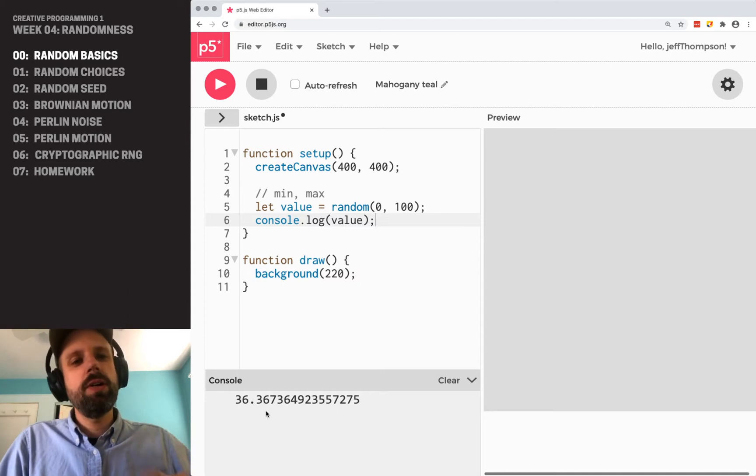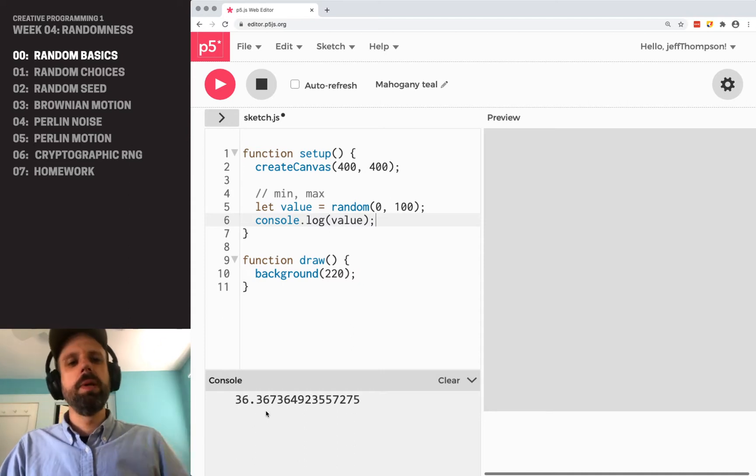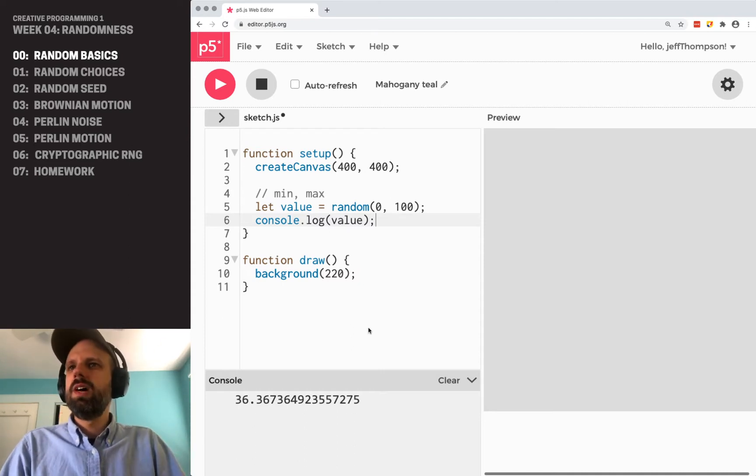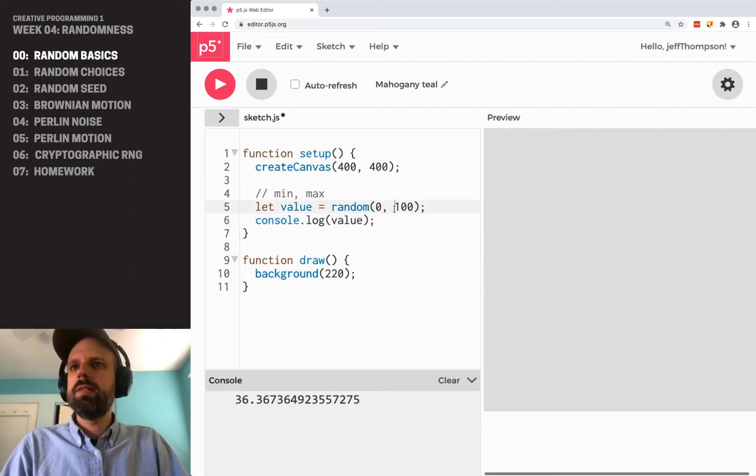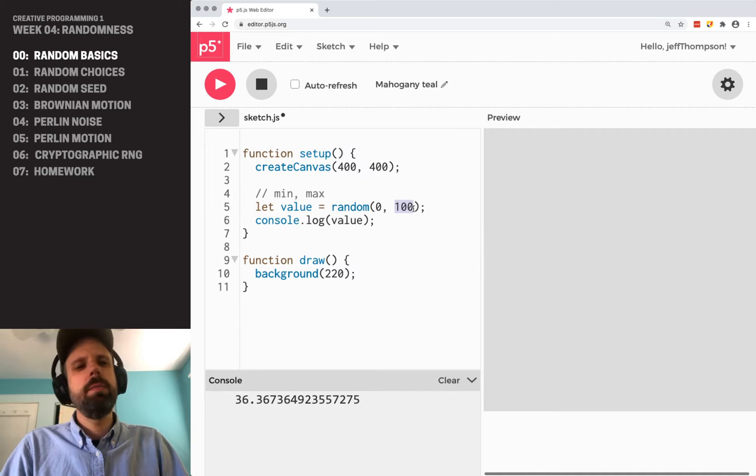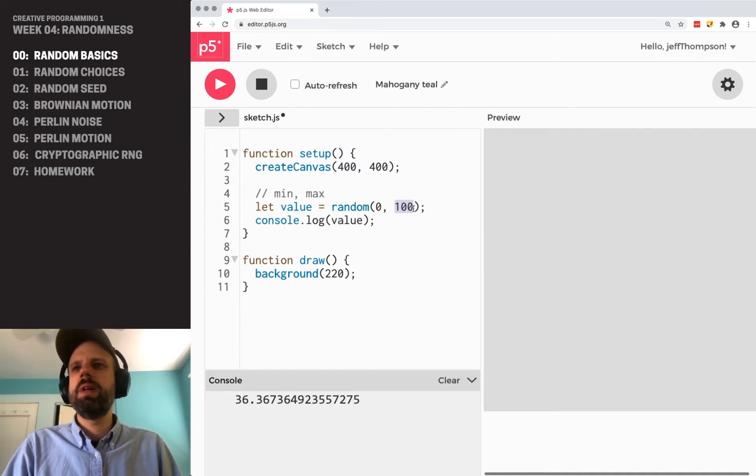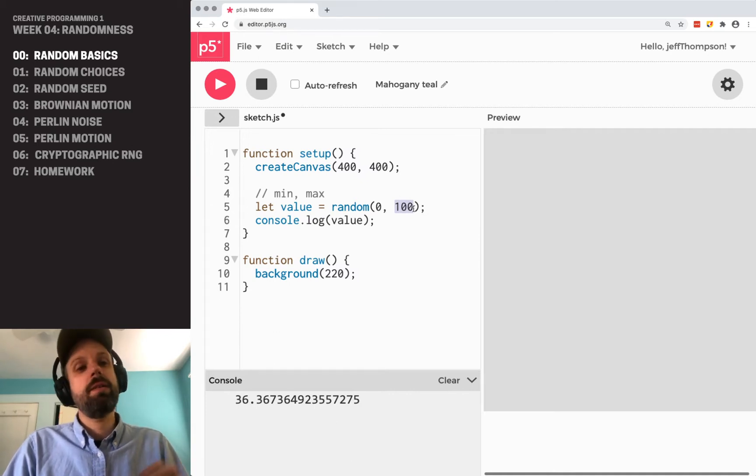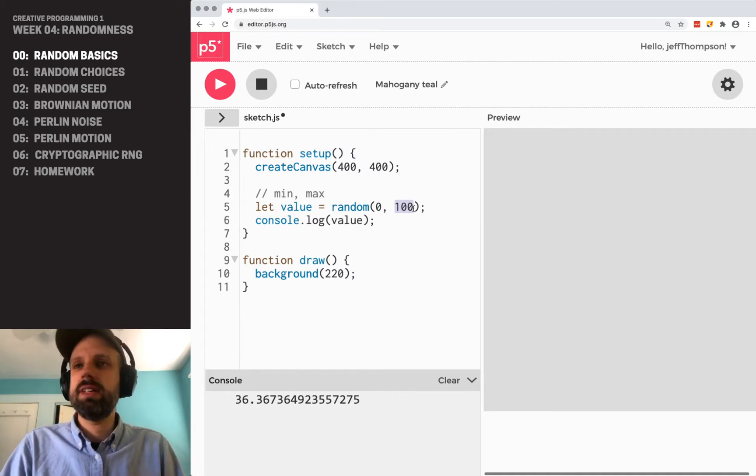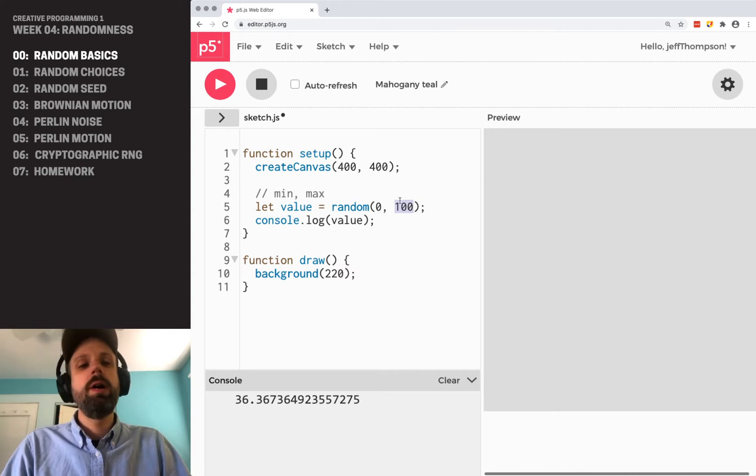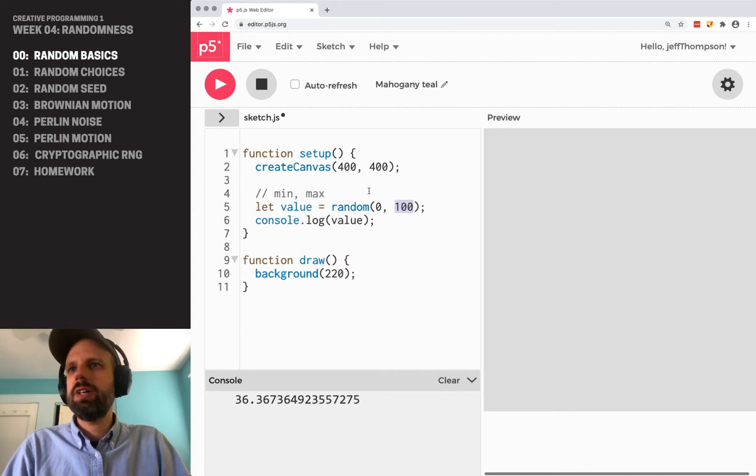we're going to get a new random number and a new random number. Now, a couple of things to note here before we dive below and make some drawings with this. One is the maximum is actually not the maximum number that this command is going to give us. It's going to give us this number minus one. So actually,